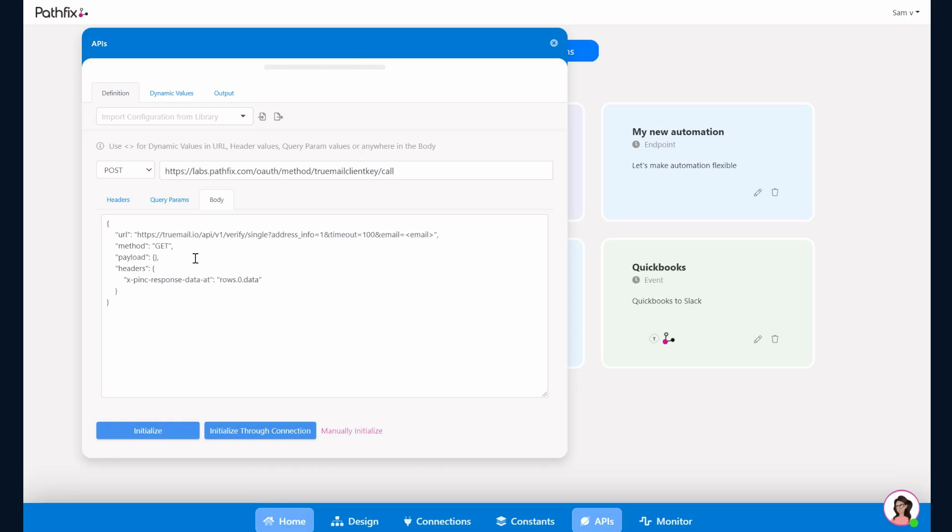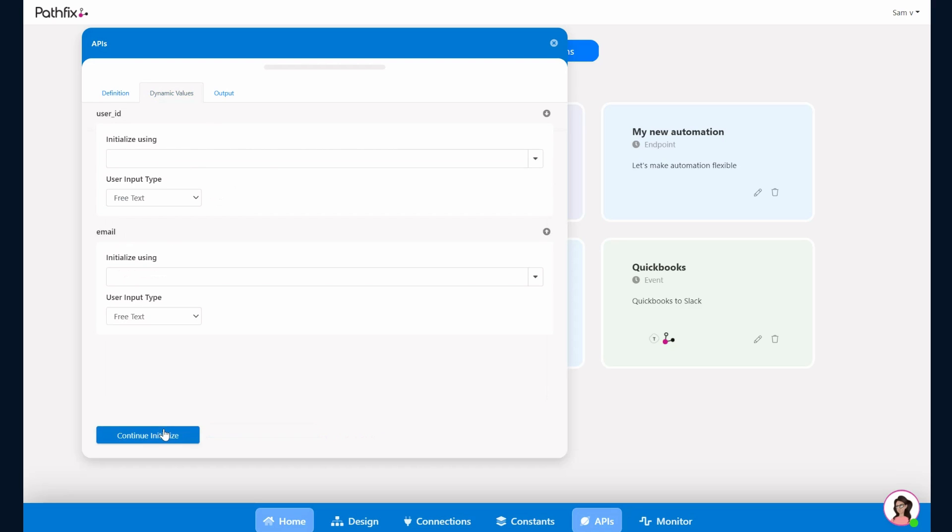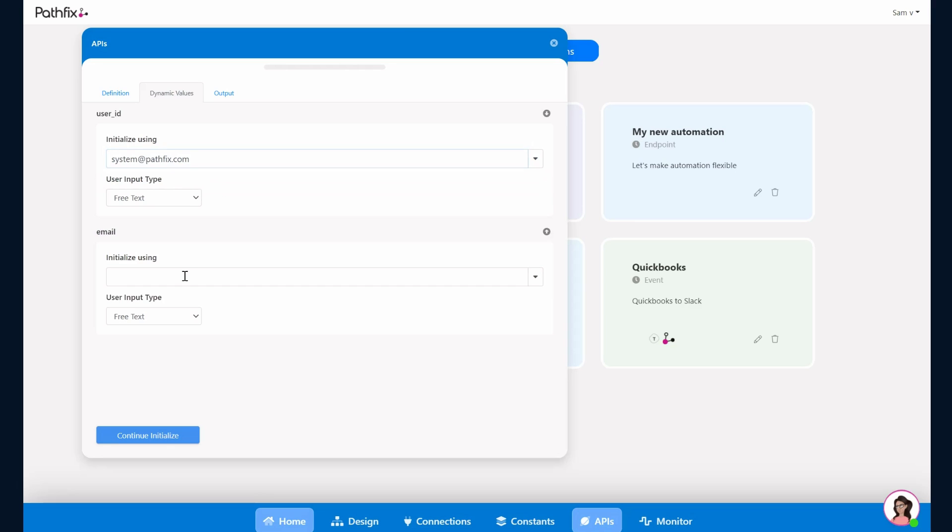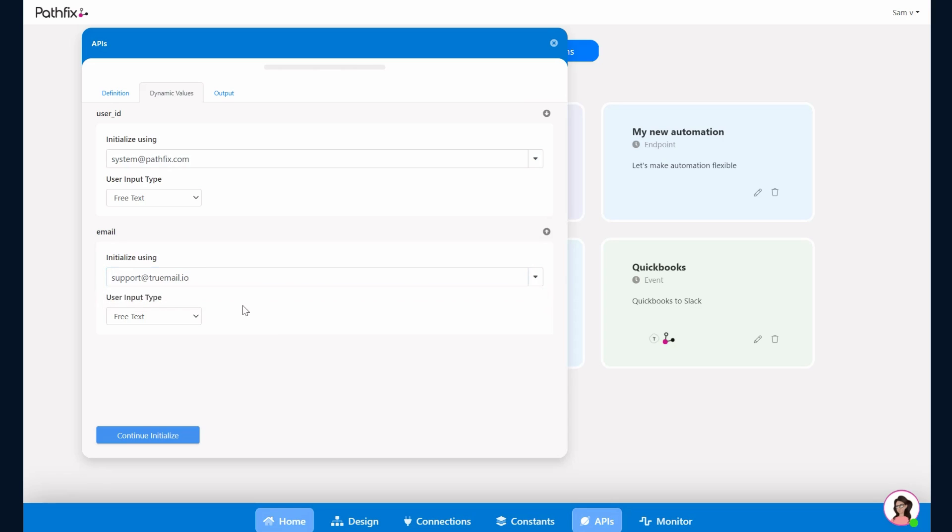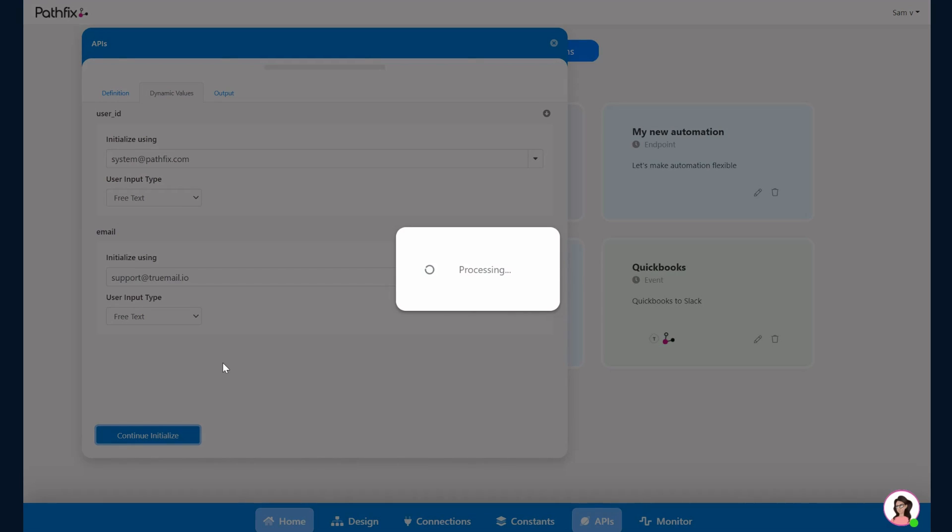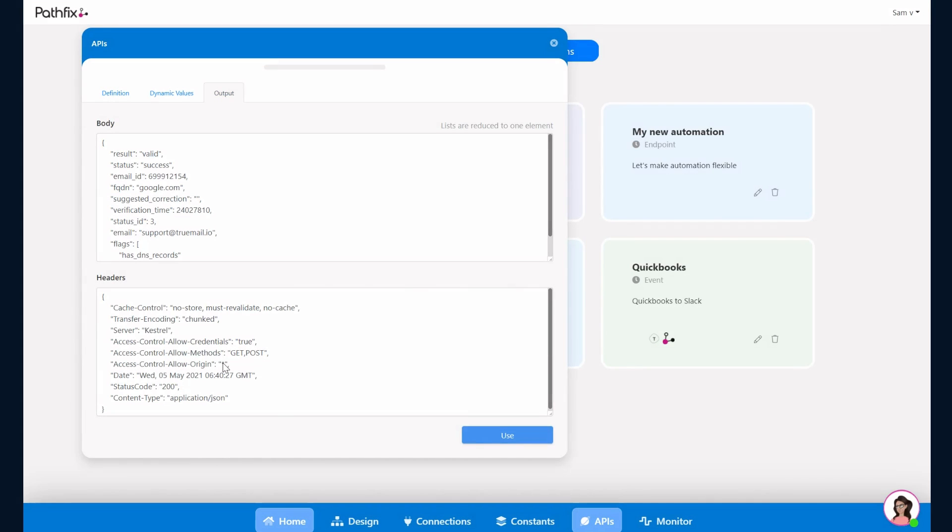Let's go ahead and initialize. This would be an initialize, not initialized through connection. So there are two dynamic fields: there is user ID and the email. Just for the purpose of initializing this call, we'll put in our email address here because that was the one that we're using internally. The email ID that we want validated, we'll just put a sample here: support@truemail.io. We'll continue to initialize. So this call essentially is going via PathFix OAuth and returning the data. You see that the result has come back, it's valid, and the status of the email that we wanted verified is valid. Click on Use.